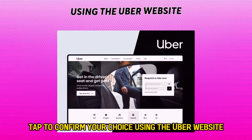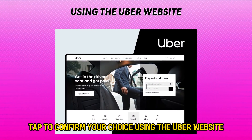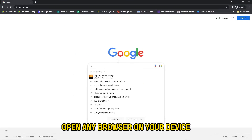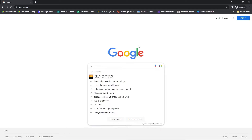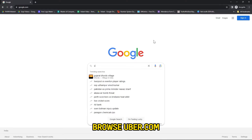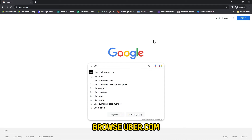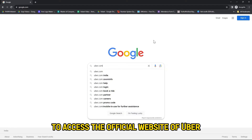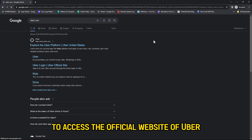Using the Uber website: open any browser on your device and browse uber.com. The link is in the description to access the official website of Uber.